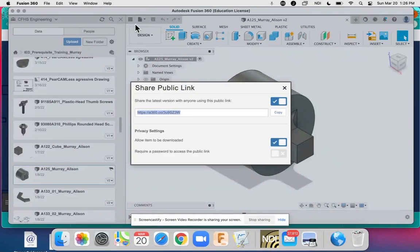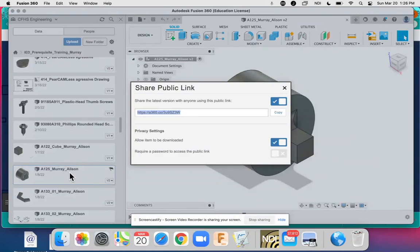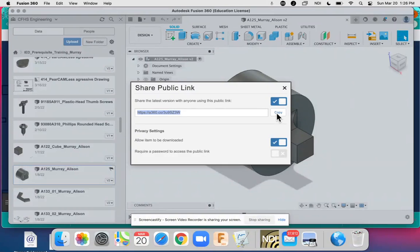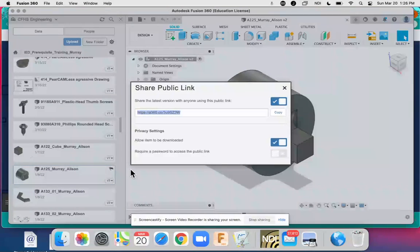So once again, I hit the waffle, right clicked on my object, toggled it to get the URL address, and then I copied it. Thank you.